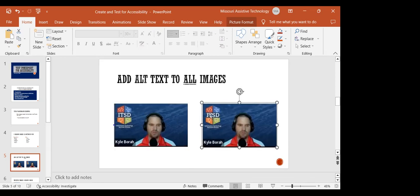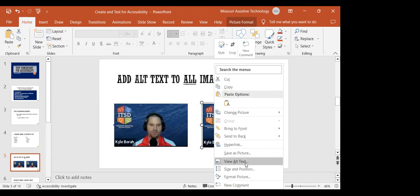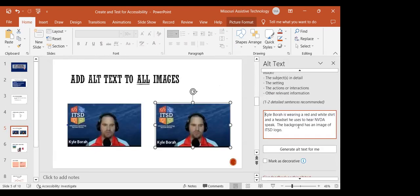The lesson: if an image is important enough to include in your PowerPoint, it's important enough to add alt text so screen reader users can fully participate. To add alt text in PowerPoint 2019, right-click the image and select 'View Alt Text.' The recommendation is one to two detailed sentences describing what's visually appearing in the picture, without perception, judgment, or explanation of why the picture was included.